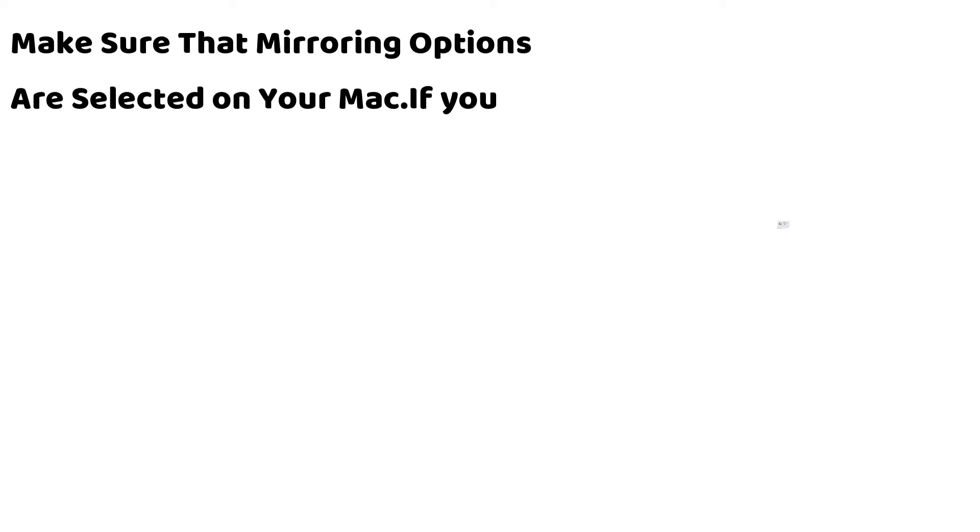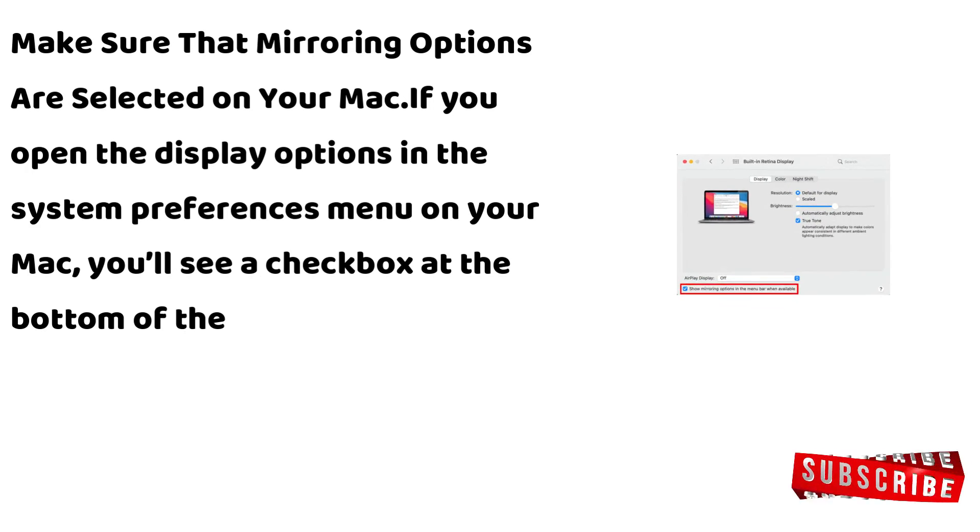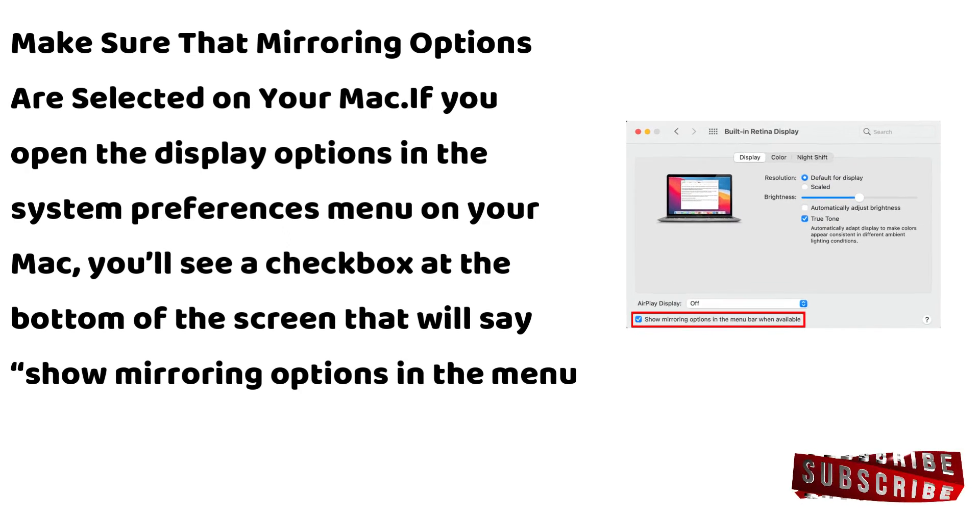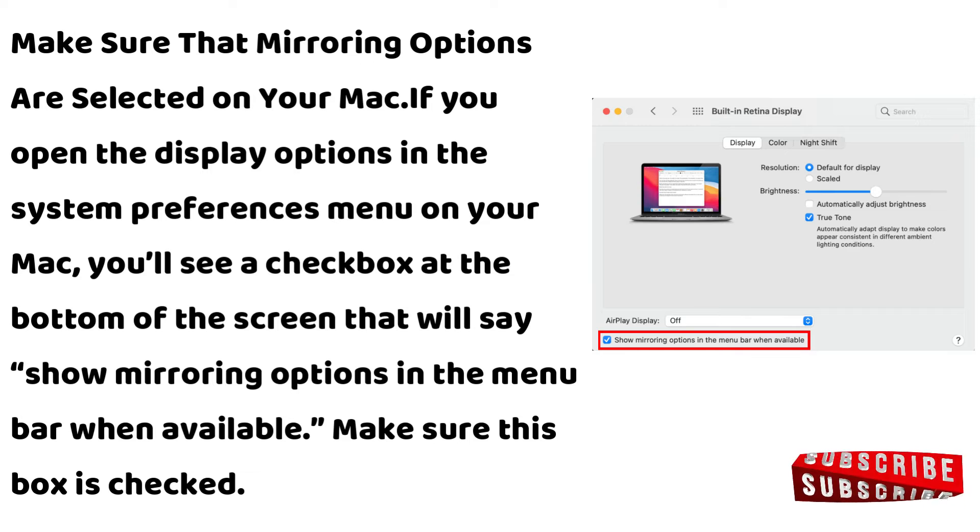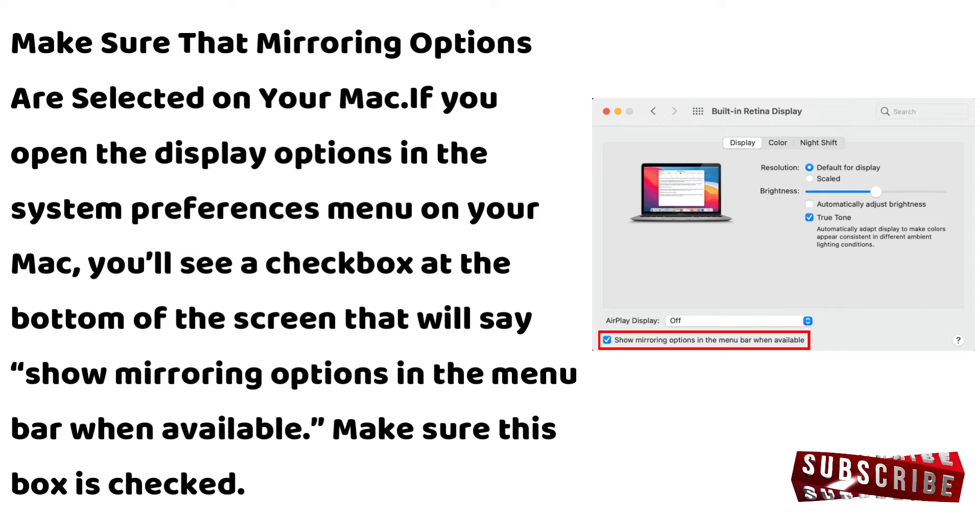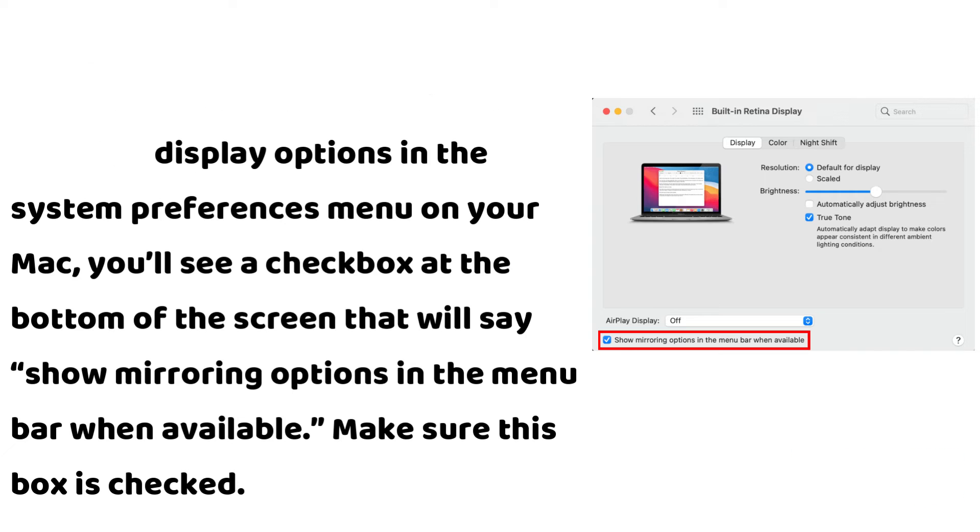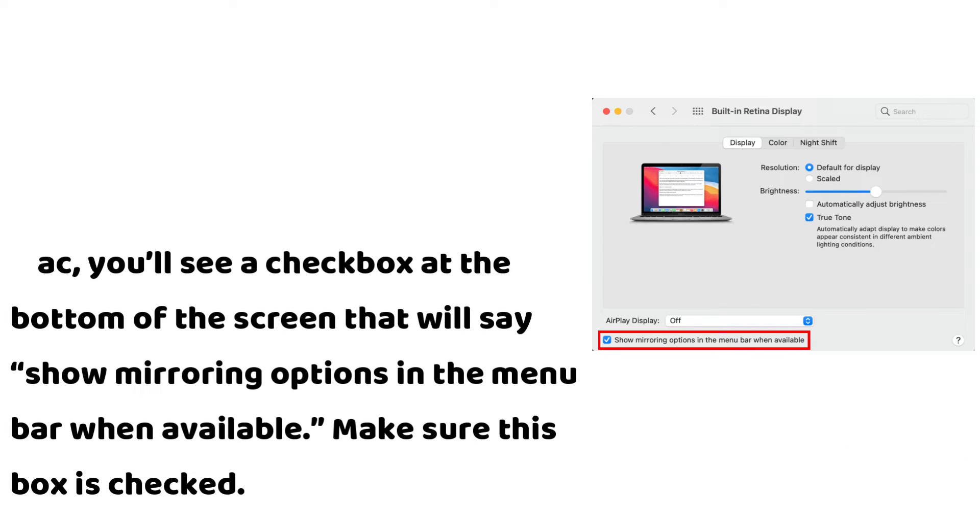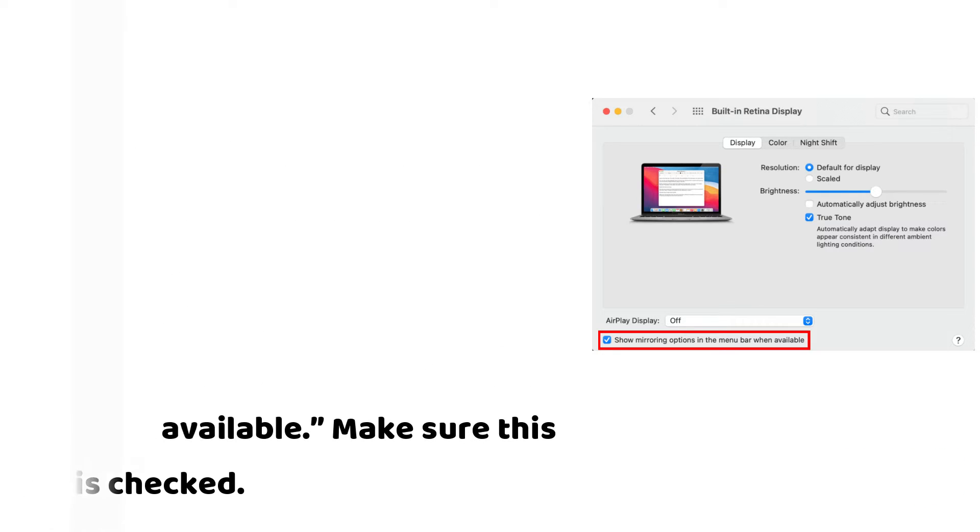Make sure that mirroring options are selected on your Mac. If you open the display options in the system preferences menu on your Mac, you'll see a checkbox at the bottom of the screen that will say show mirroring options in the menu bar when available. Make sure this box is checked.